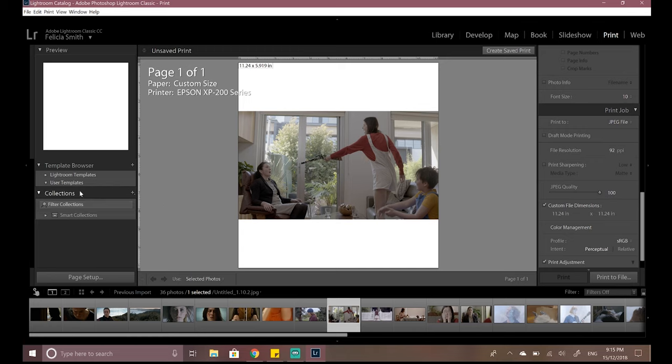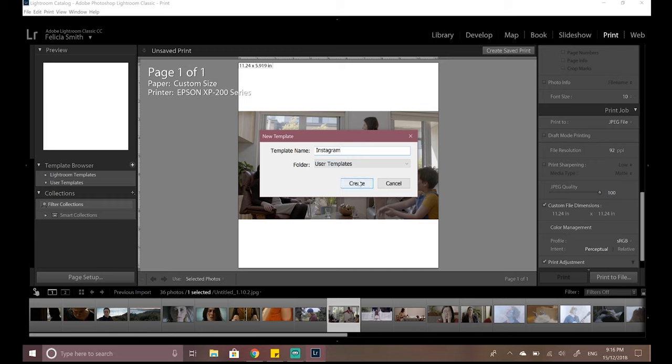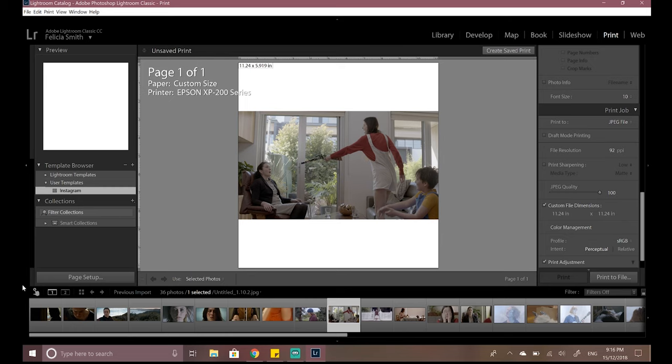Now we just need to save that as a template. So in order to do that just go over to the left hand side here and it says template browser. So if we click on template browser we can change this user template to Instagram and we can pop it in the user templates folder and just hit create. Now that exists for us to go back to at any point. We don't need to go through all of this rigmarole again if we've changed page sizes in the meantime and we've come back to do an Instagram style export. We can just click on that and it will automatically apply that to all of the images inside our collection.